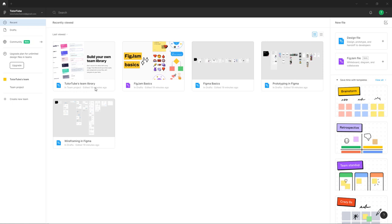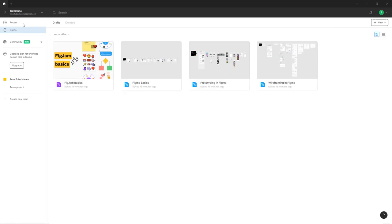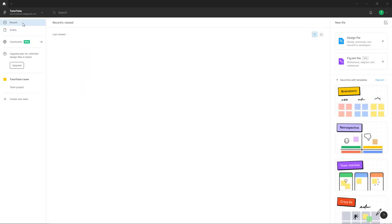This is what you have, and it exactly resembles the web version if you want to use that as well. Once you open up Figma, this is what you see - all of the files you have worked with over here in Recent, and you can see your Drafts over here.